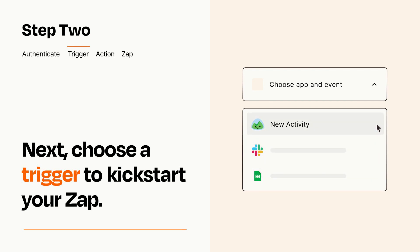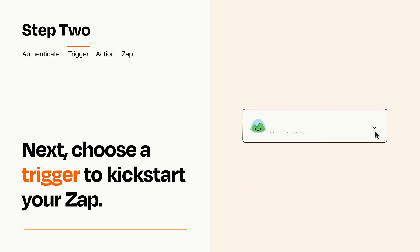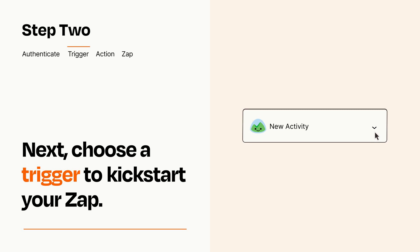When you set up this step, your Zap will pull in test data from your trigger app that you'll see later when setting up your action app.